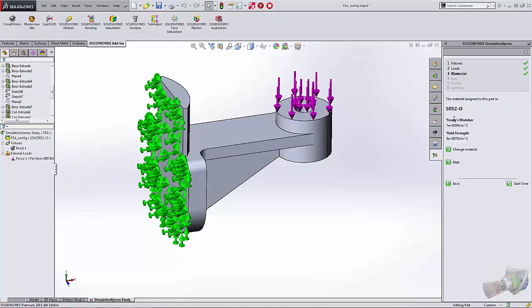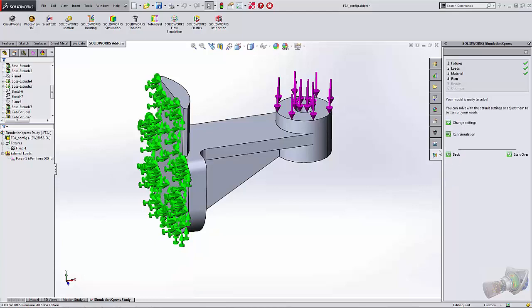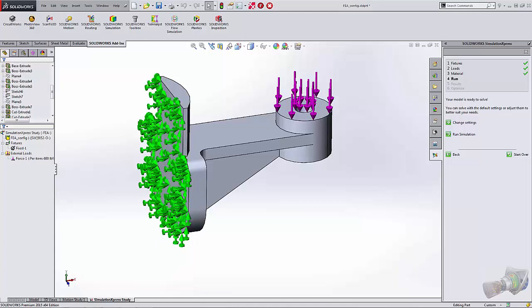It realizes what my material is, so it brings that in automatically for me. I'll go to Next. Only if I've set that in our model before we started the study. Let's go to run the simulation. Let's see what the factor of safety is going to be for this model.